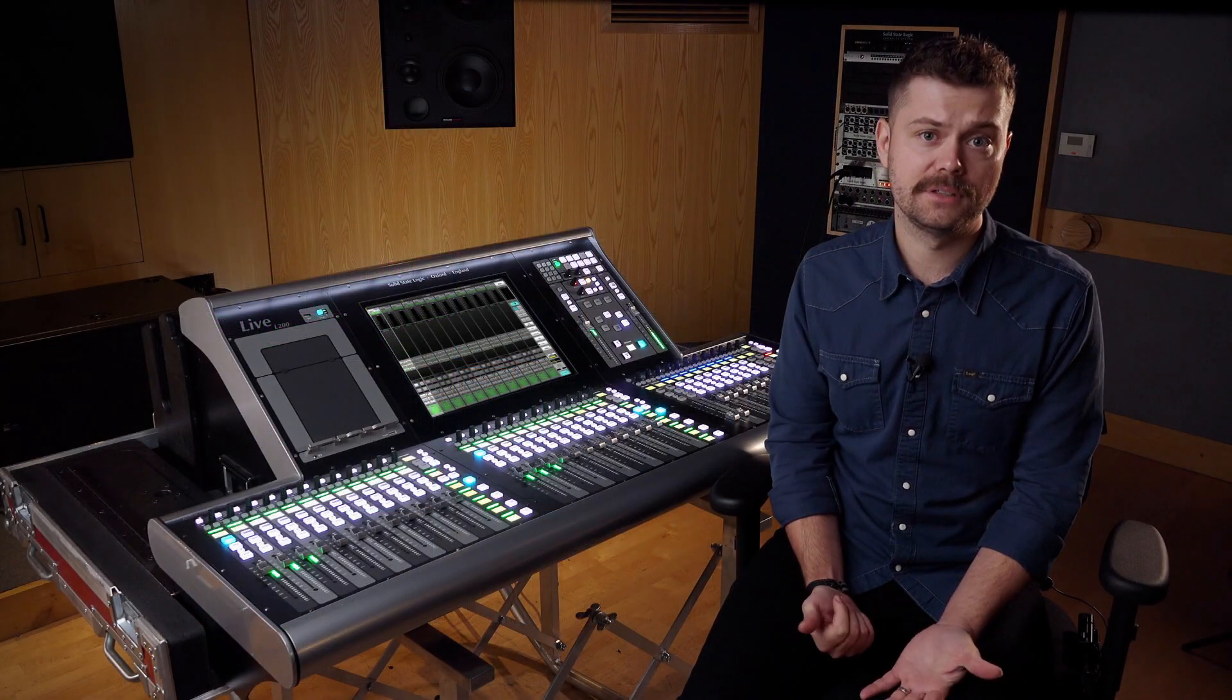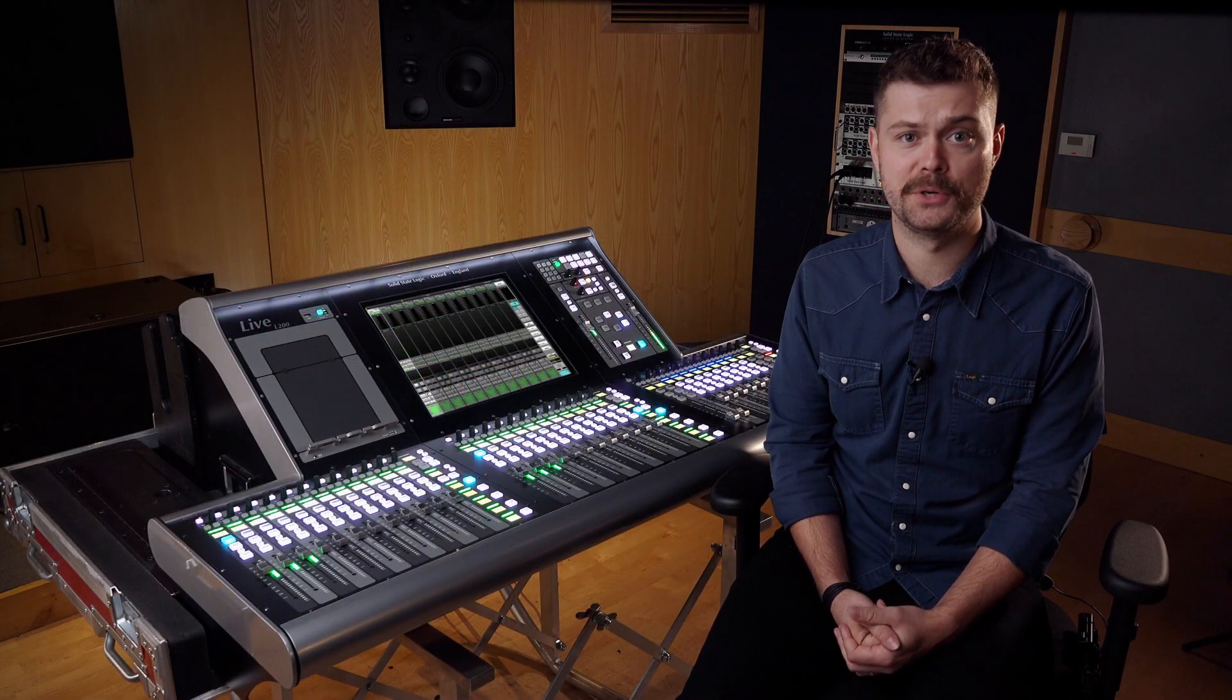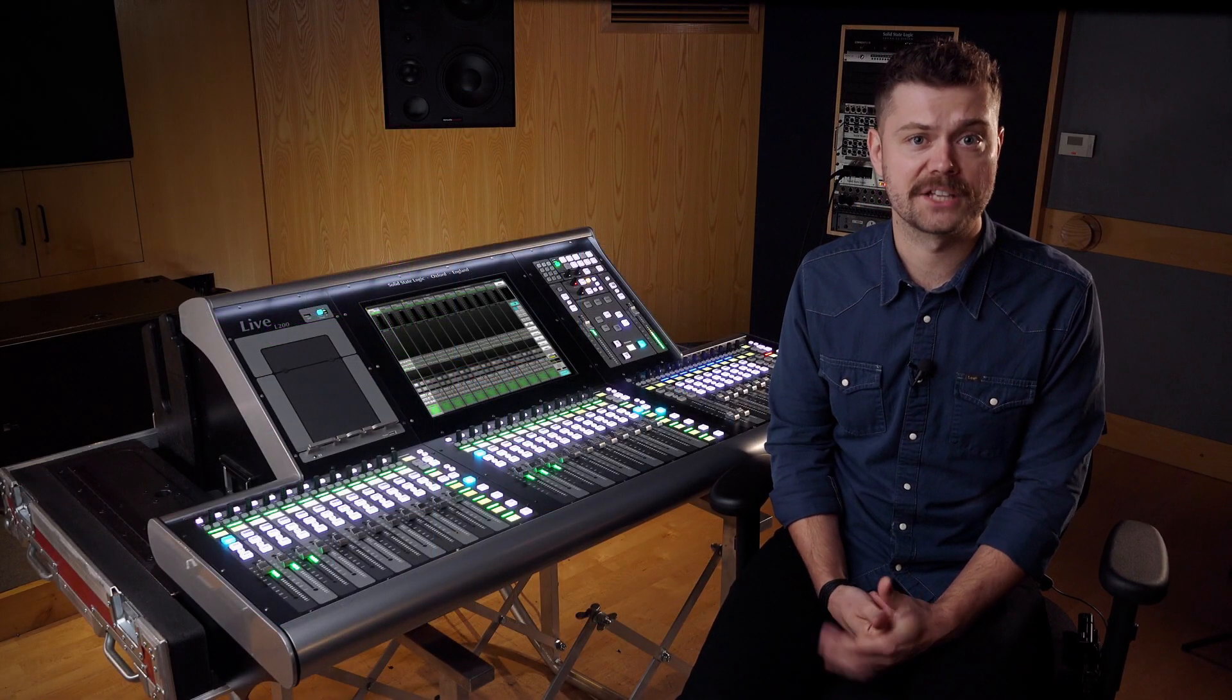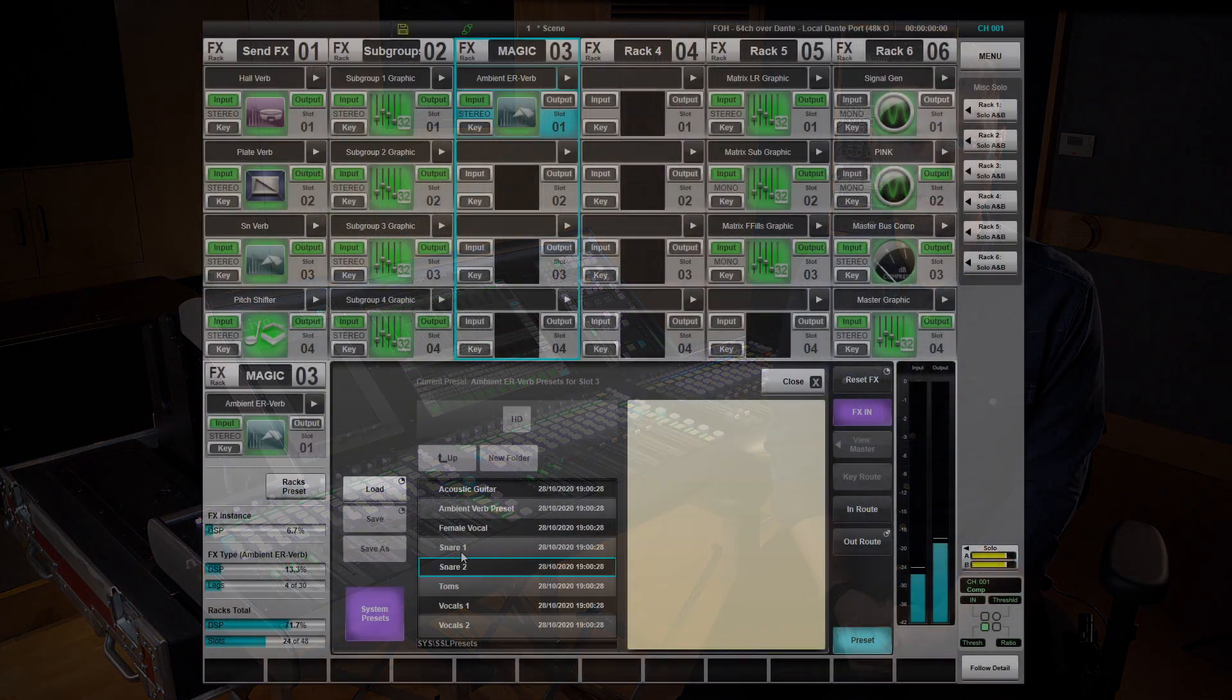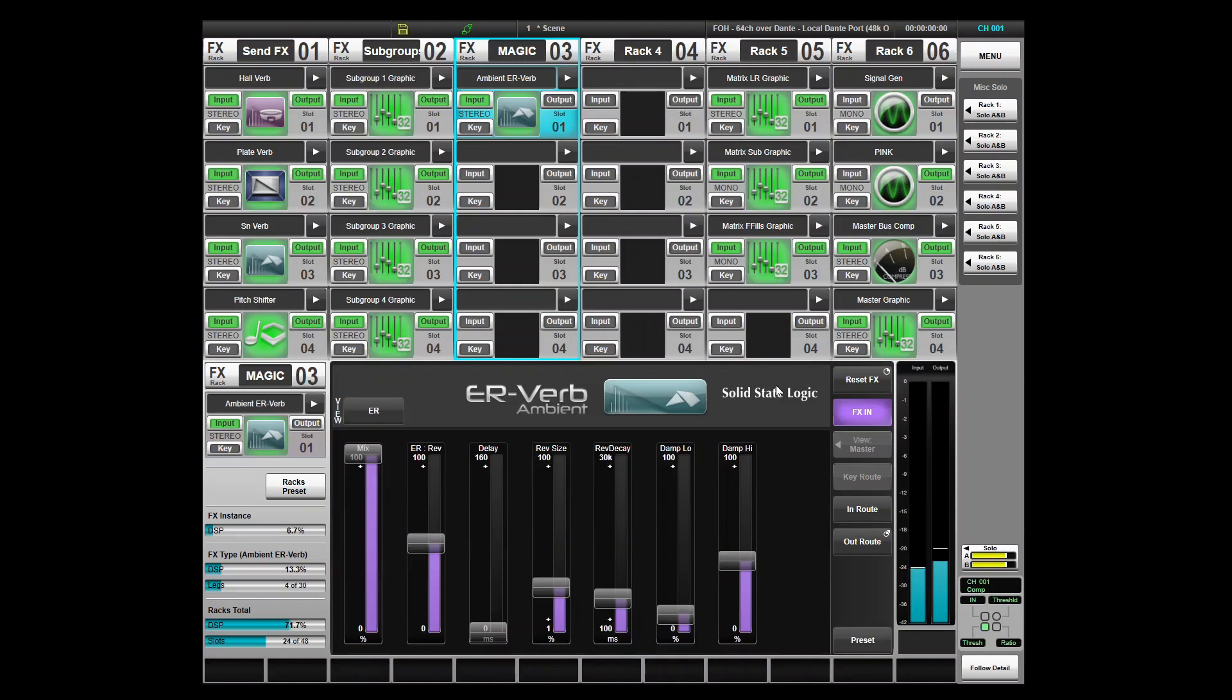Live 4.11 now introduces a number of FX presets for our FX rack plugins. These allow you to quickly dial in FX settings as a start point when setting up an initial show file or mix.